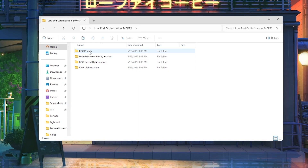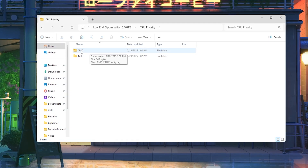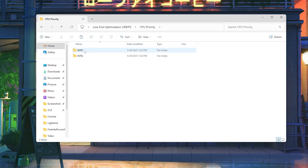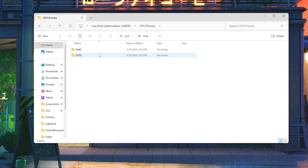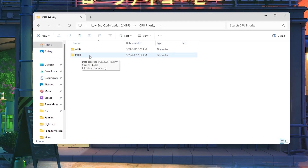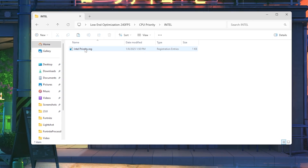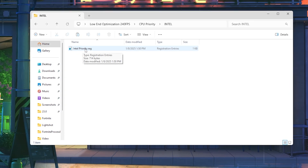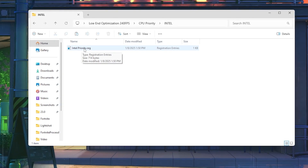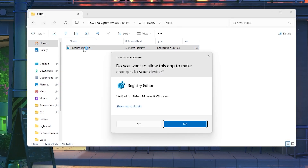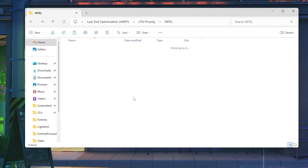Start with the CPU optimization — open the folder and you will find two sub-folders: one for AMD if you have a Ryzen CPU, and one for Intel. Choose according to your CPU model. I have an Intel so I go for Intel, and inside you will find 'Intel Priority Settings'. This will set your CPU priority to a higher level for better FPS. Simply double-tap it, hit Yes, hit Yes again, and hit OK.